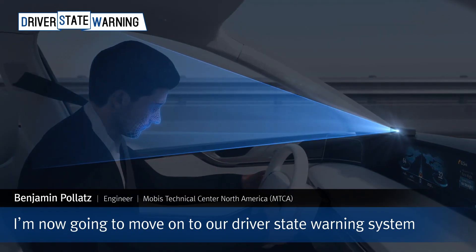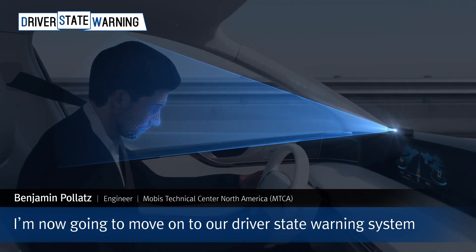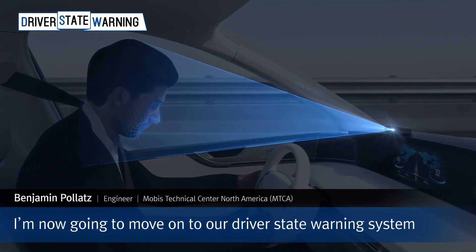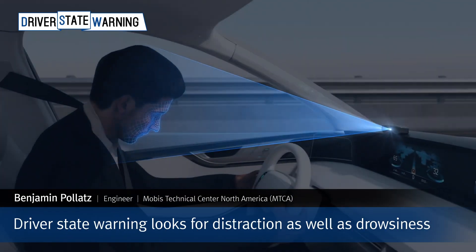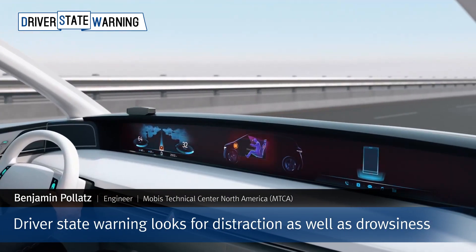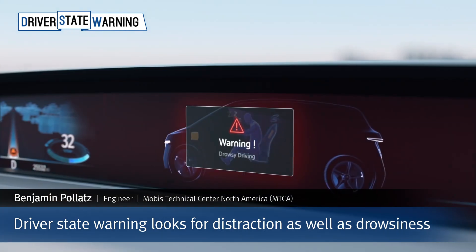I am now going to move on to our driver state warning system. Driver state warning looks for distraction as well as drowsiness.